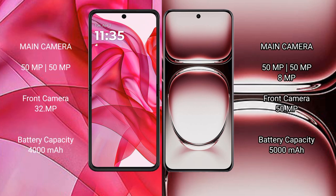The Motorola Edge 50 Ultra features a dual rear camera setup: 50 megapixel main camera, 50 megapixel periscope telephoto, and a 32 megapixel front camera. The Oppo Reno 12 Pro features a triple rear camera setup: 50 megapixel main, 50 megapixel periscope telephoto, plus an 8 megapixel lens, and a 50 megapixel selfie camera.